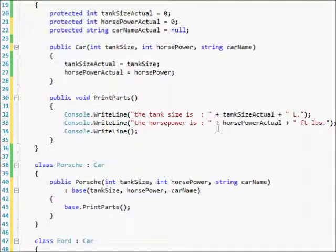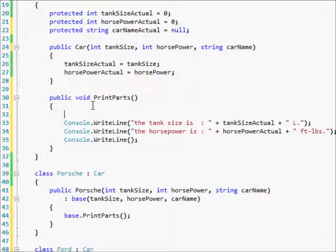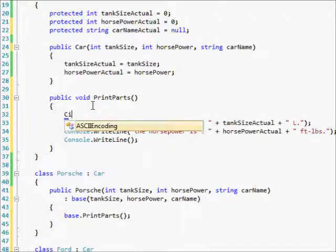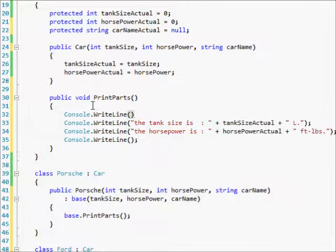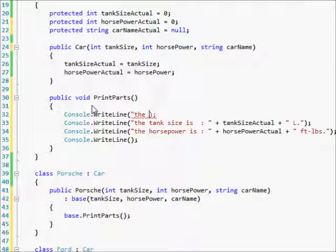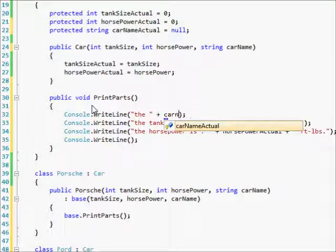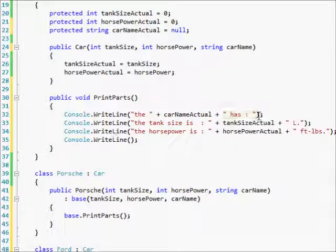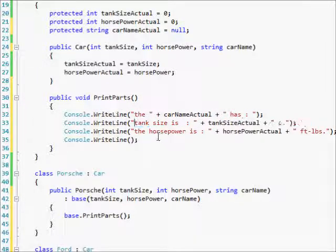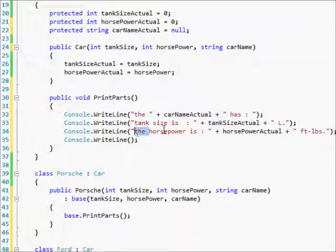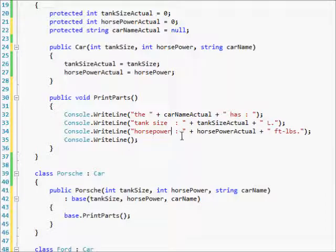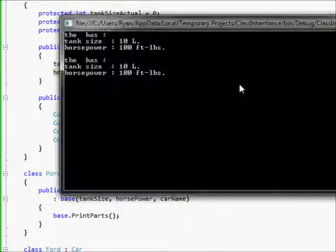So now this should work, except we're going to say console. Oh my gosh. Console. I really butchered that. The plus carne, carne actual, has. And then do this. And then change this to tank size. Take out the is. And let's see what that looks like.